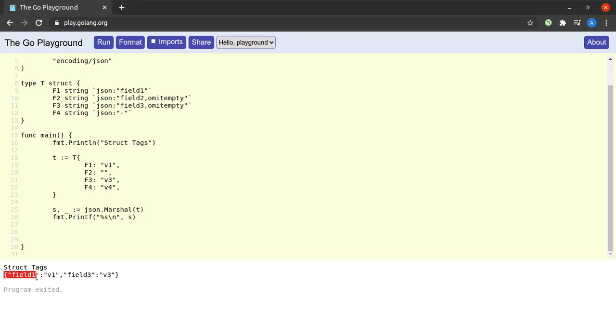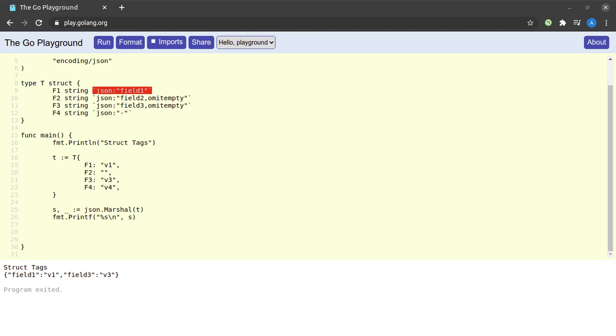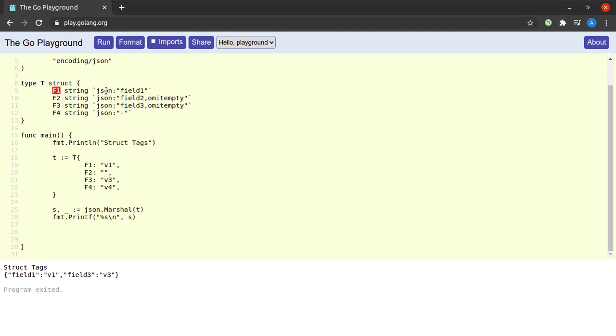All right, so what is the output we see here? We see a JSON string in which field_one has a value of v1, field_three has a value of v3. Well, that happened because the json.Marshal function is capable of reading these tags that we provided, and then it is able to interpret them and create the JSON string accordingly. And what are the instructions that these tags are providing? Well, for the field f1, we are telling the json.Marshal function that f1 should be represented by the key field_one in the JSON string.